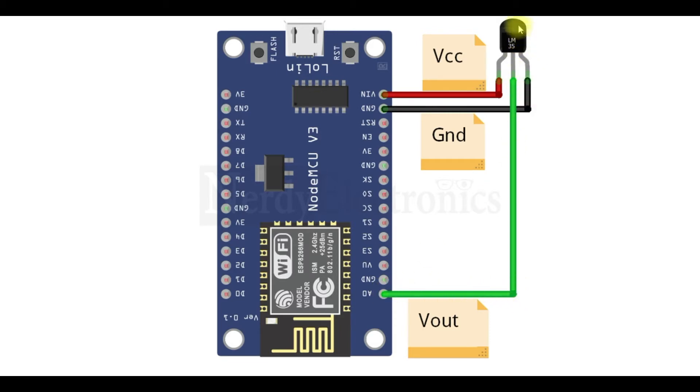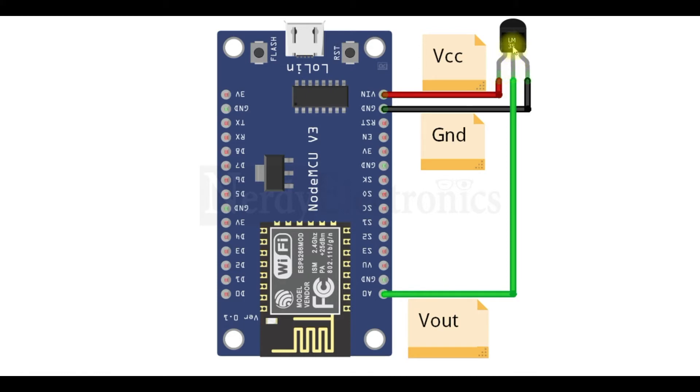The LM35 sensor gives us an analog output of 10 millivolts per degree Celsius. And this output is received in the Vout pin. So we'll take this pin and connect it to the analog input of NodeMCU.